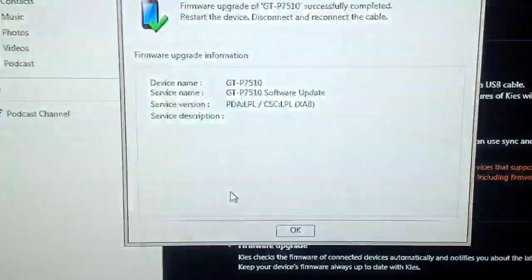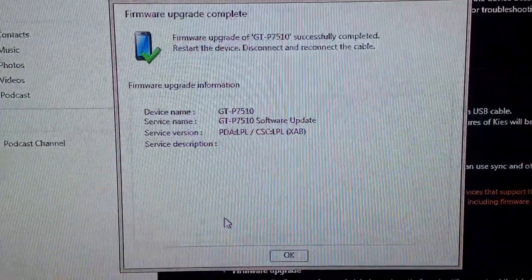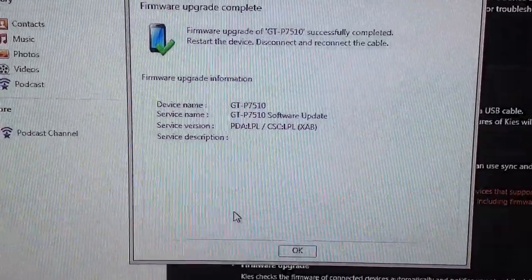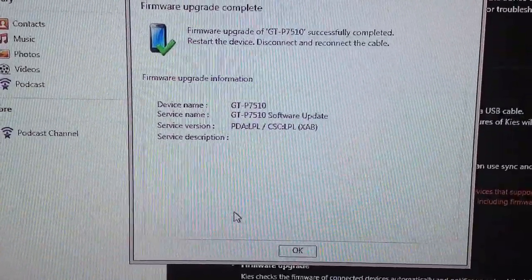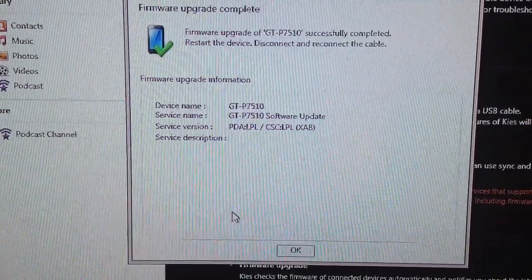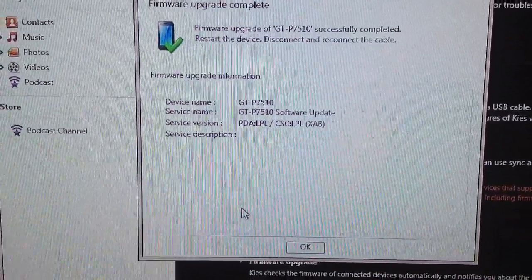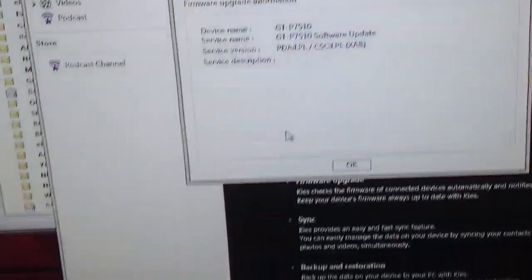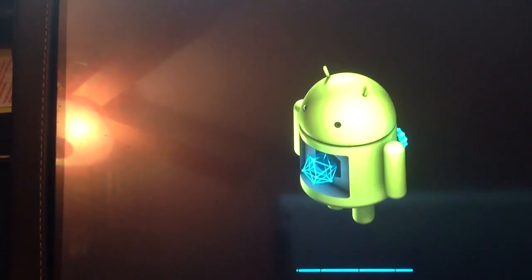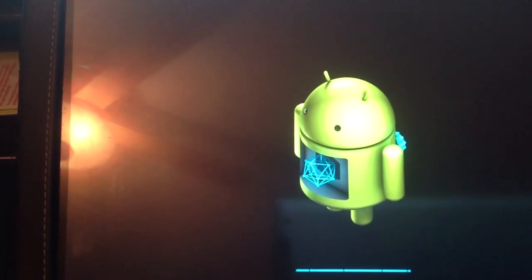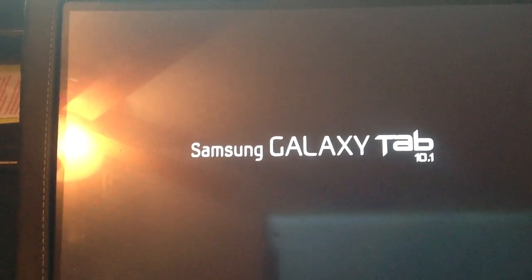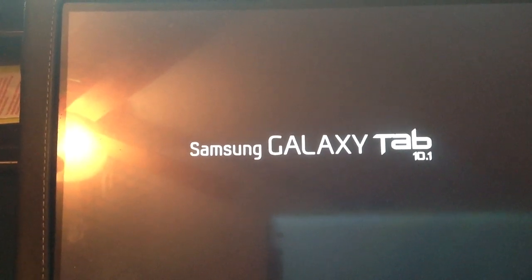All right, so you see my screen went blank. If we go to my PC, you'll see that firmware upgrade successfully complete, restart the device and reconnect the cable. So we're going to disconnect and reconnect it. And if we go back, you'll notice that the actual software update is taking place. So we should see the typical Google Android type updates taking place. And there it goes.